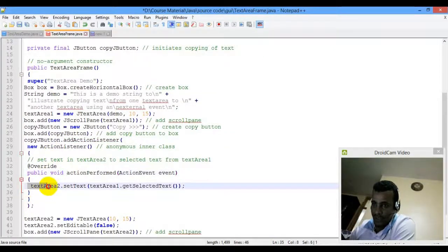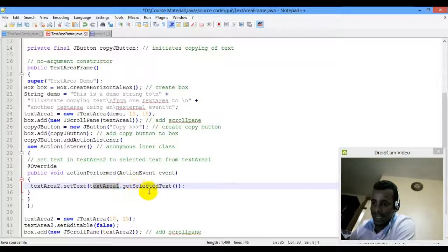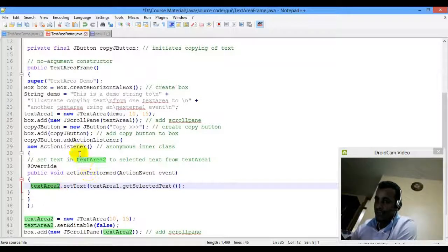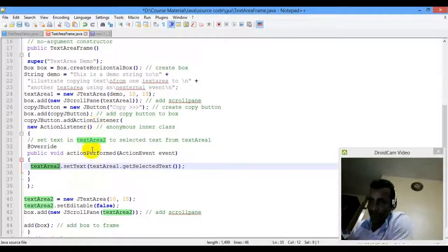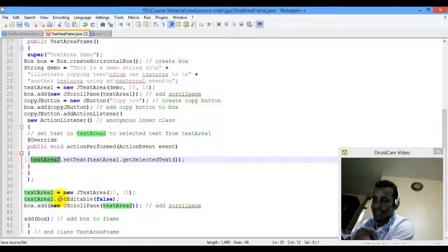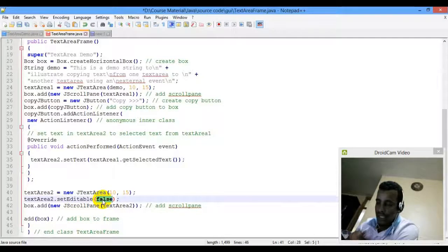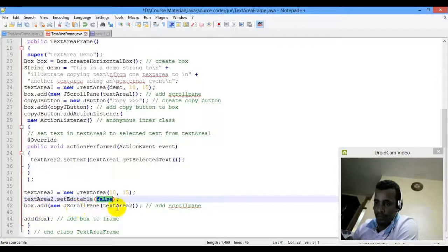We add text area two. When the copy button is clicked, it will set the text of text area two using text area one's getSelectedText. We then instantiate a new text area and set it to editable false, then add it to the scroll pane and box.